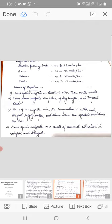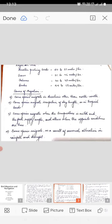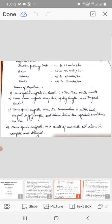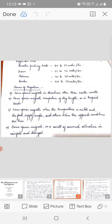In certain species, some populations migrate while others do not. In some populations, some individuals migrate while others do not. Some individuals migrate in some years but not in others.